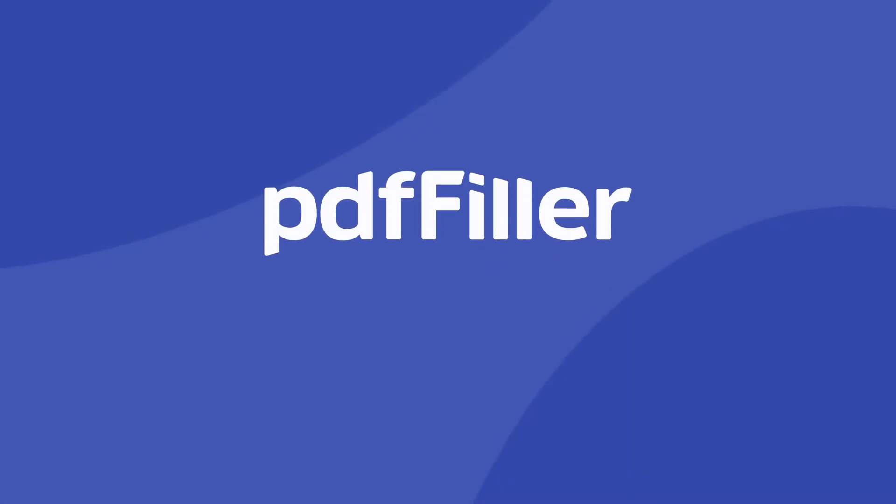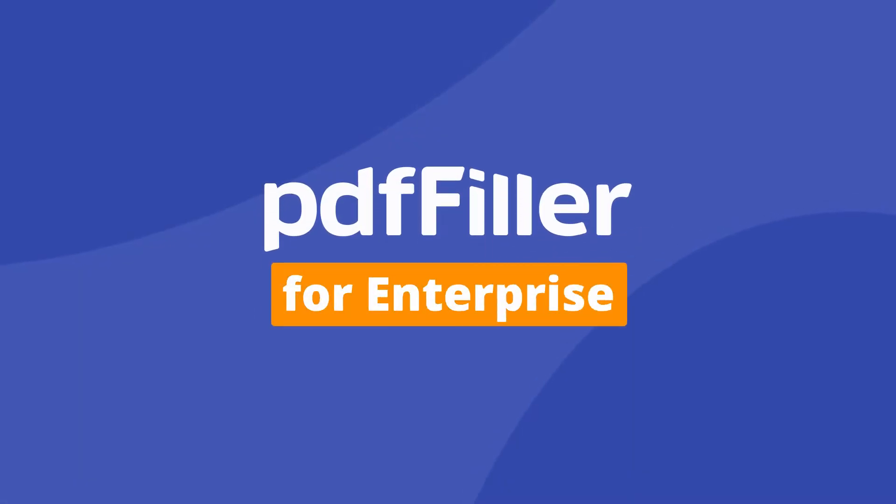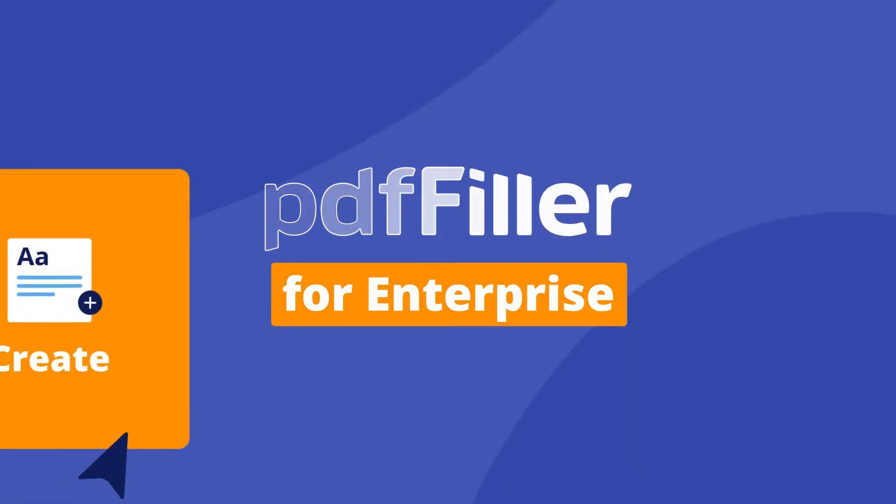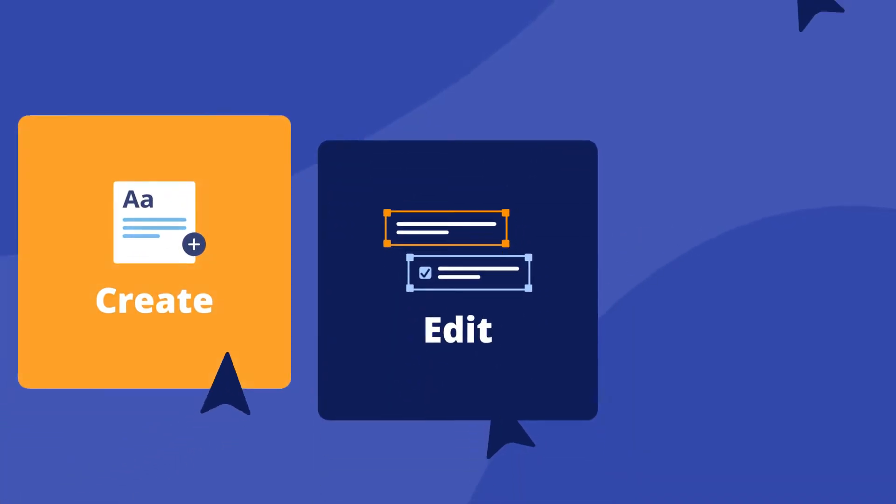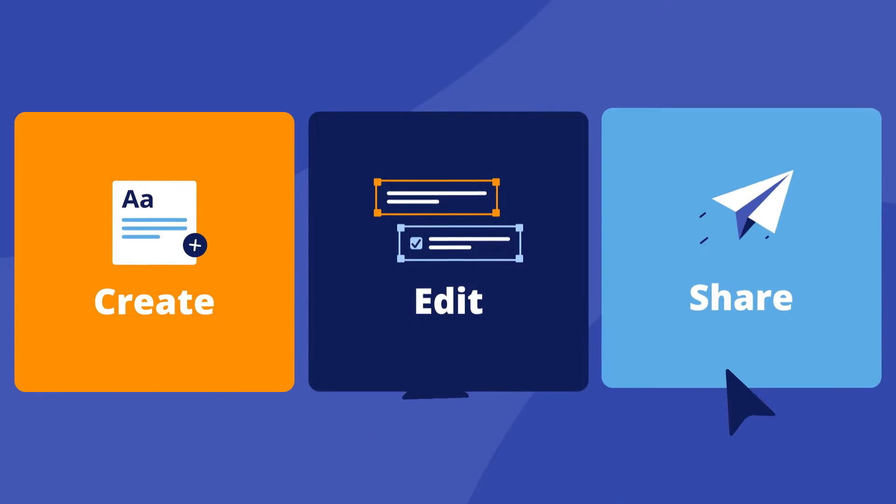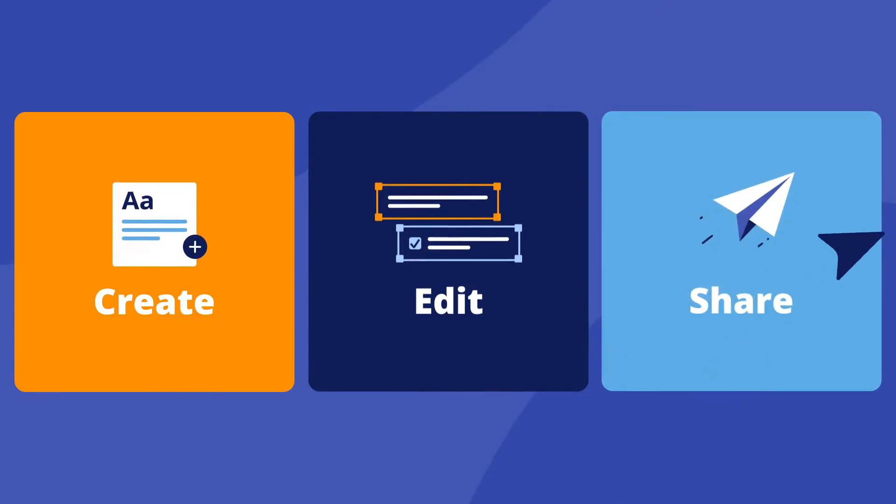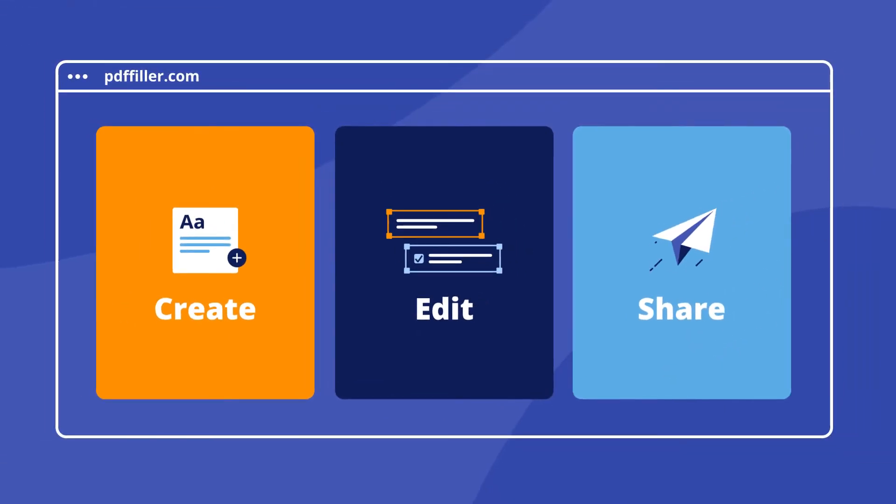Welcome to PDF Filler, your enterprise-grade platform for editing and managing PDF documents and forms online. Let's take a look at what it has to offer.